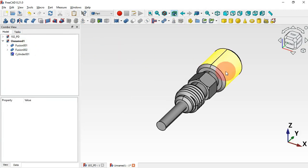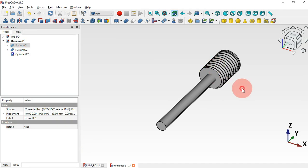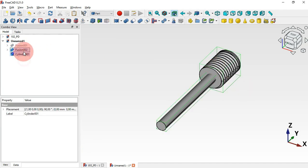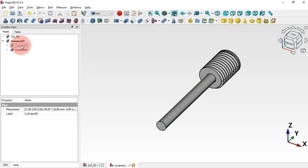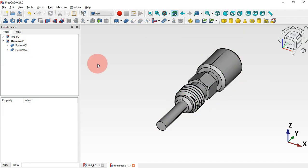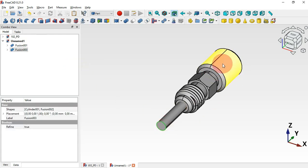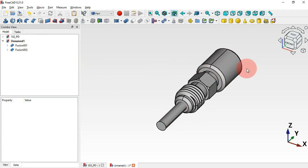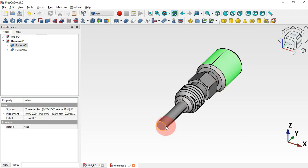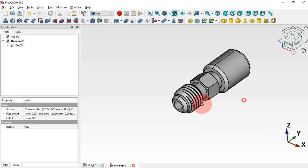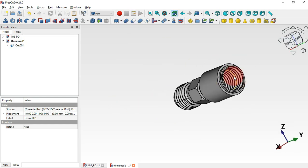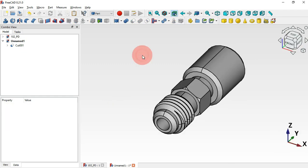Press Home, select this part and hide it. Select this visible part and apply Union. Make the other part visible. Now with these two parts, subtract this part from the other — select the first part, Ctrl-select the second, and use Cut. We now have this threaded hole.